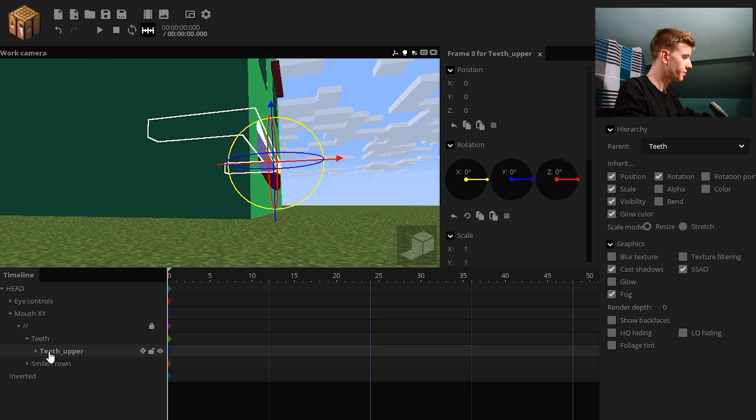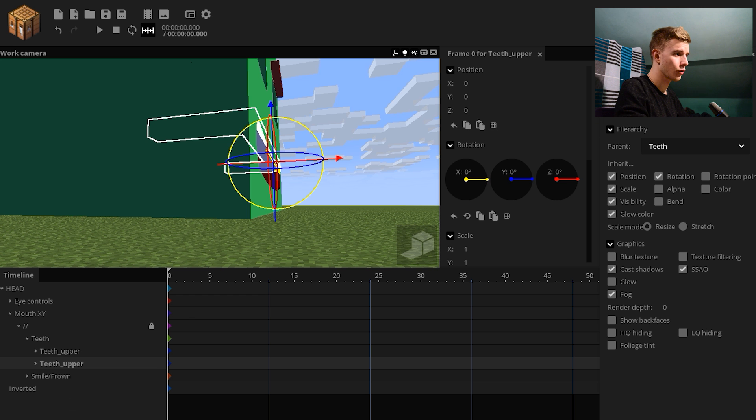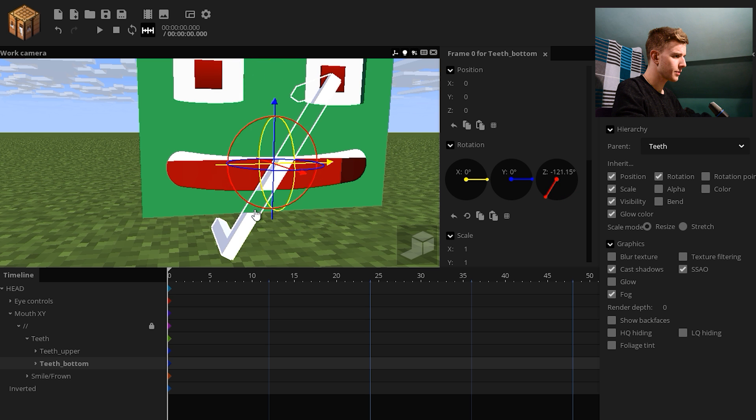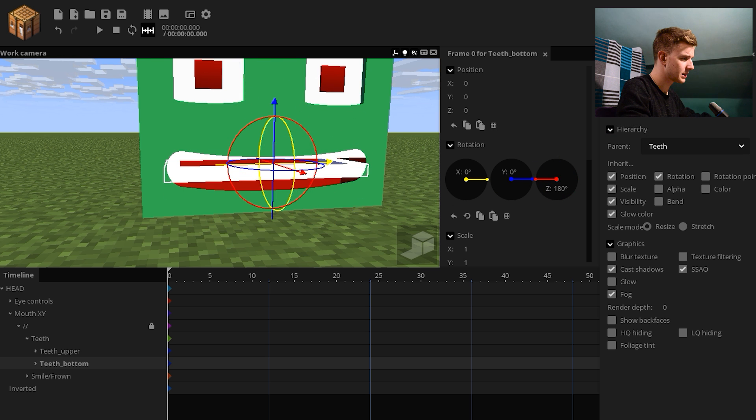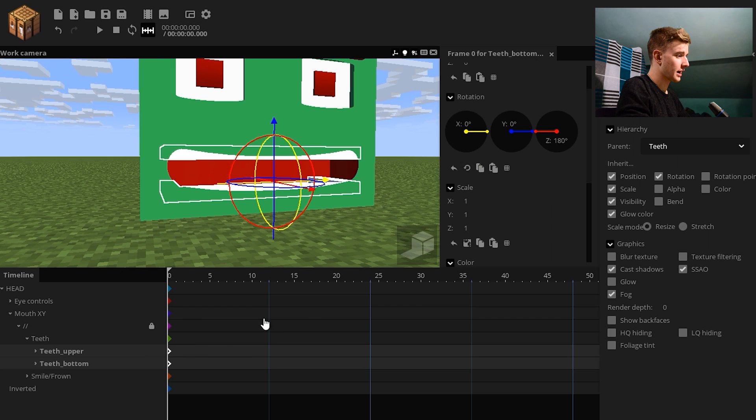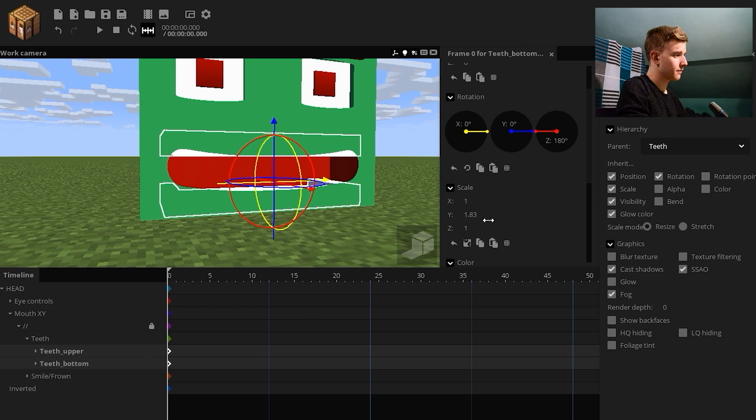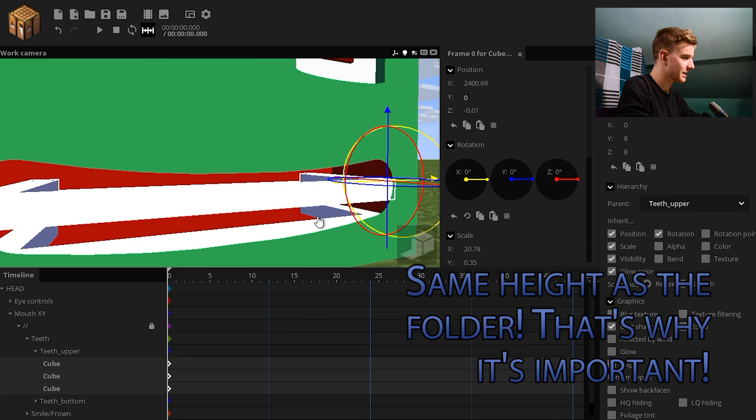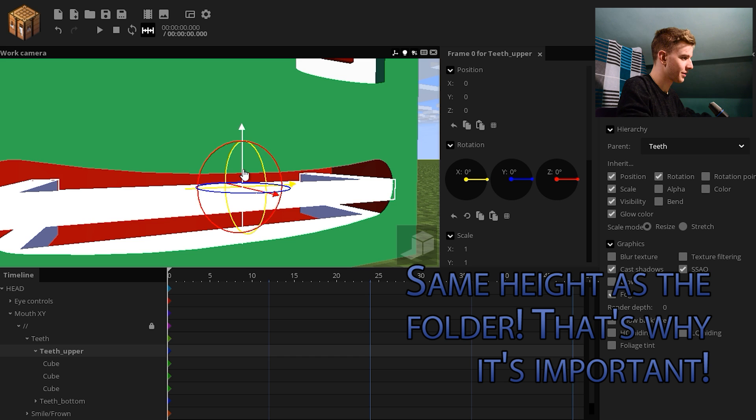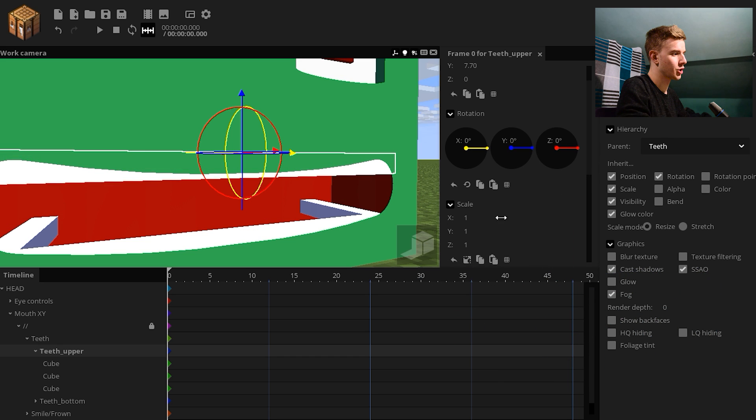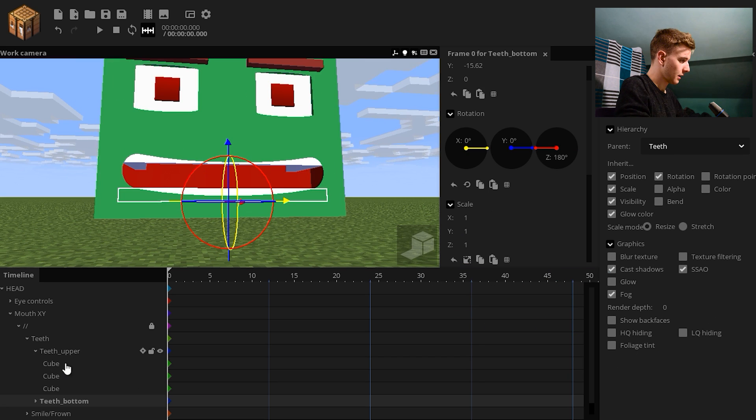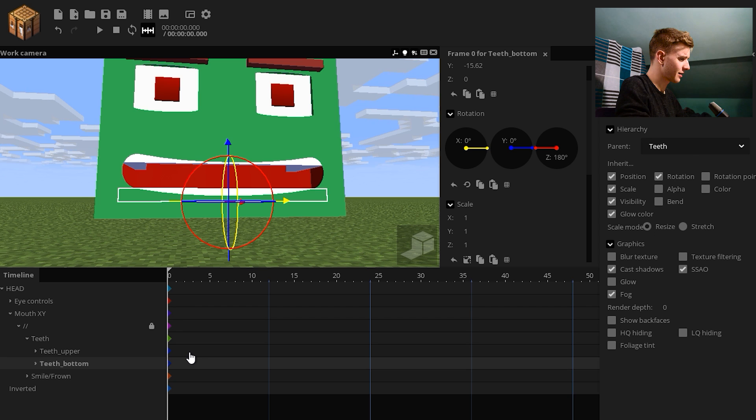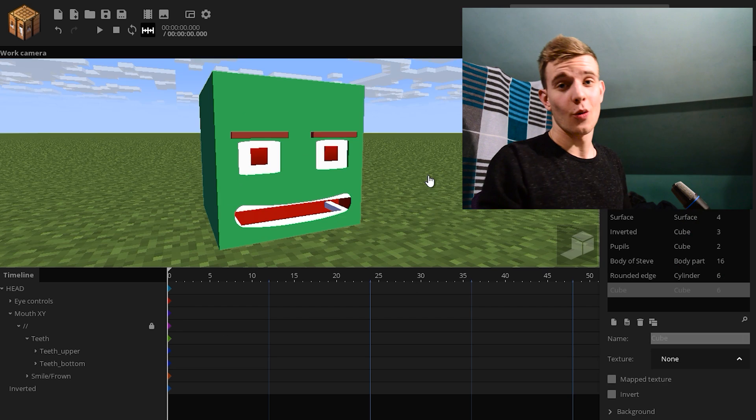Now, the teeth upper are done. And I could basically just duplicate this folder. Bottom. Flip them around. 180 degrees. Down like so. And if you want to scale the teeth, select all of your cubes and put the Y to zero. And now, put the folder up. So, the custom rotation point of the folder is up there. Lock the inside. So, don't accidentally click on them. But now, if you want to scale the teeth, you can.